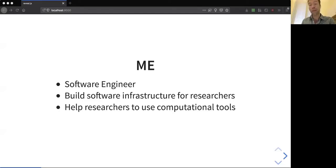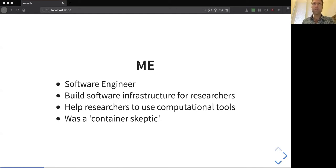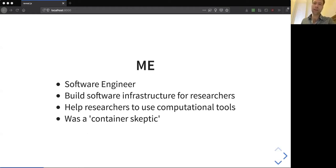About a year ago, I was a container skeptic, but through helping researchers who are struggling with doing reproducible research and sharing their work, I've come to realize that there are some real advantages to this particular technology, and I would like to share what I've learned and introduce you to the basics of it.